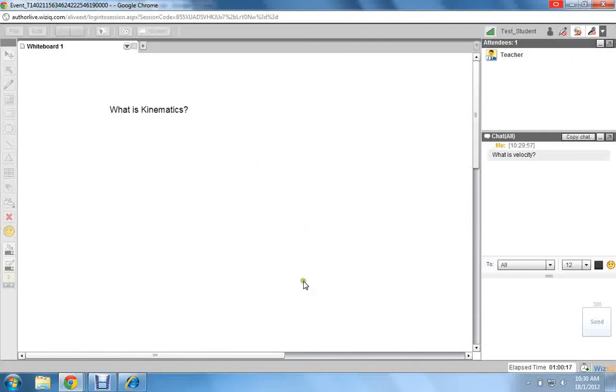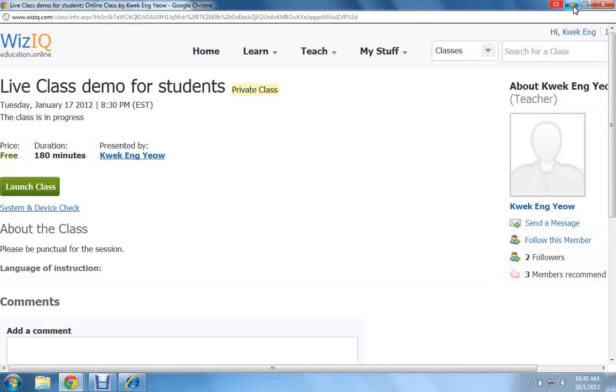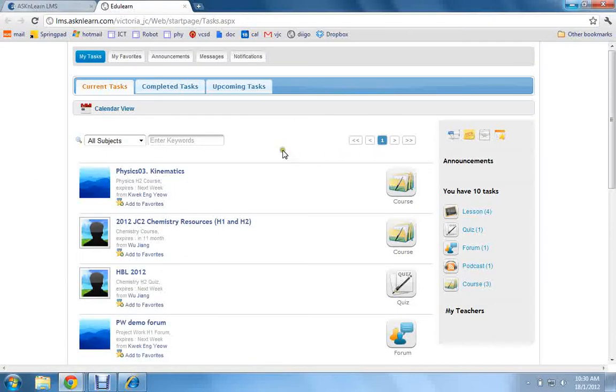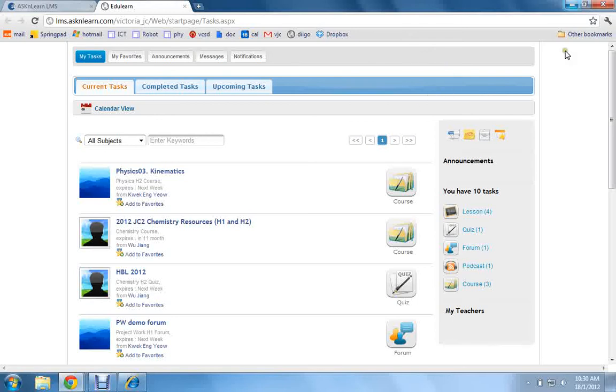That's about it, but one very important note is that in order for this Live Class to be launched successfully, you have to enable pop-up windows. You must allow pop-up windows in your browser. For example, in this browser, a Chrome browser...